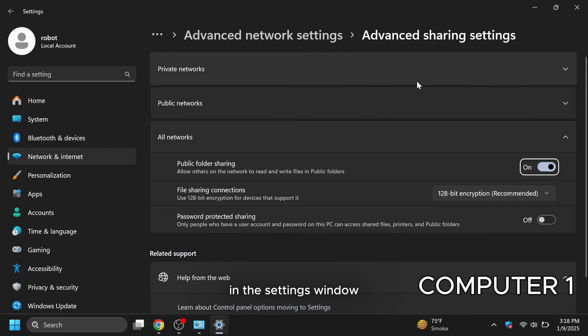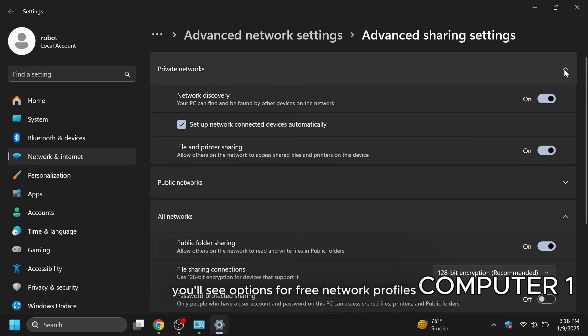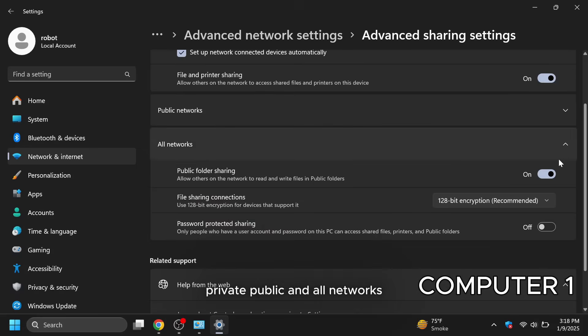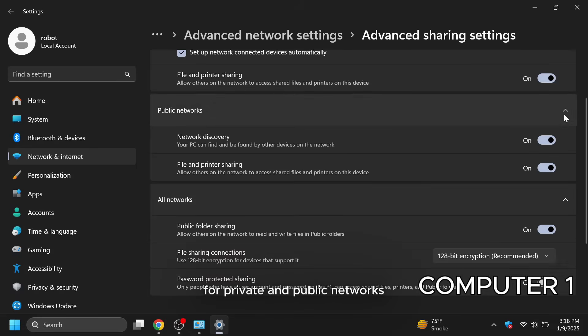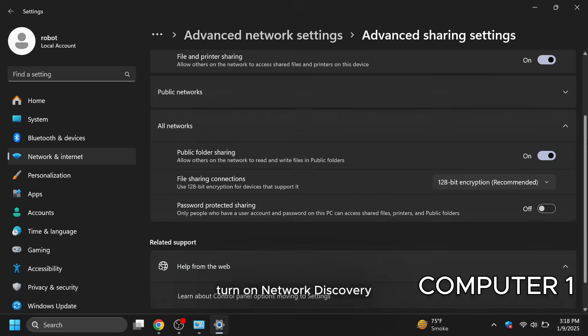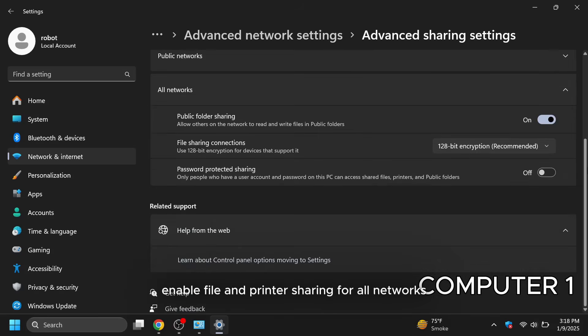In the settings window, you'll see options for three network profiles, private, public and all networks. For private and public networks, turn on network discovery. Enable file and printer sharing.